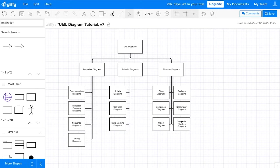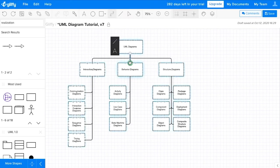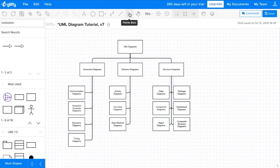First off, there's types of UML diagrams. There are three main types to consider here. We have behavioral diagrams, which include activity, use case, and state machine diagrams.